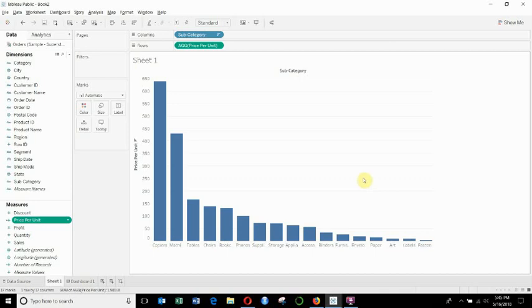So the first thing that I've done is I've gone ahead and created a workbook based on the Superstore data set. Now I have two different versions of the Superstore data set. Very similar, but one has slightly different field names from the other.